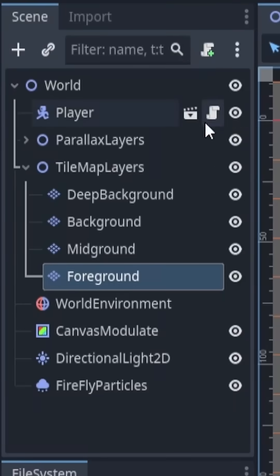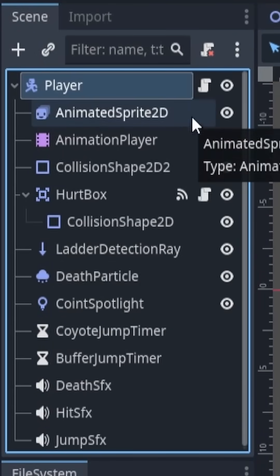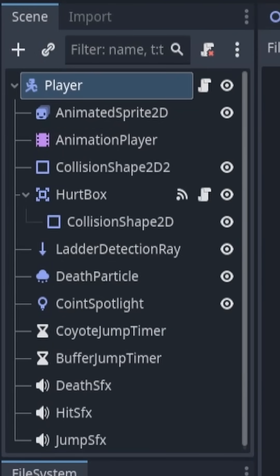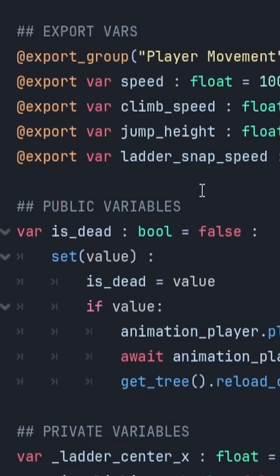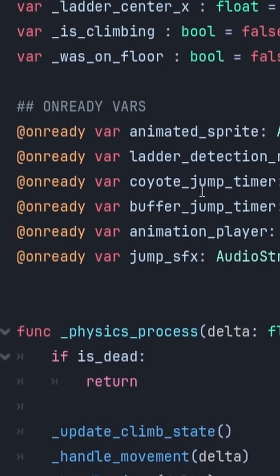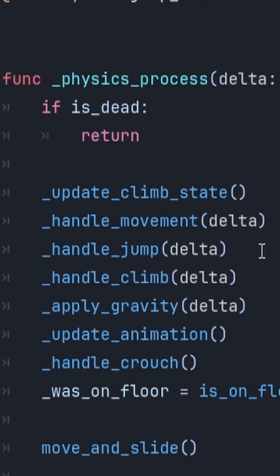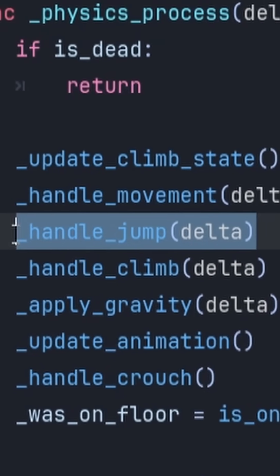Head over to your player scene and then click on your player script. This may look different for you, depending on how you've implemented your character scripts, but in my physics process, I have a handle jump function.